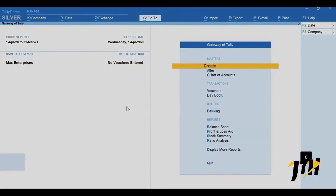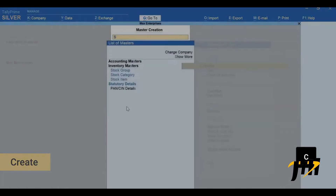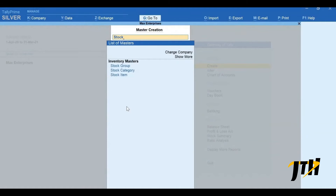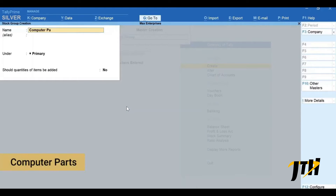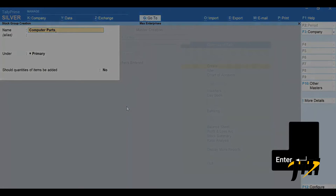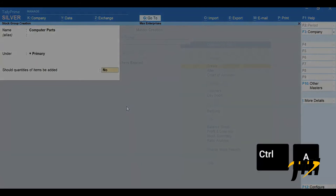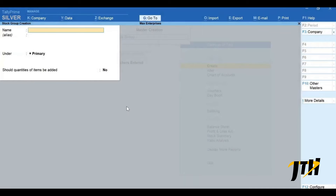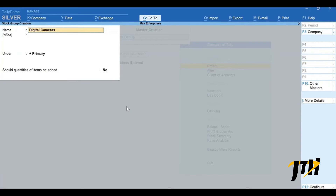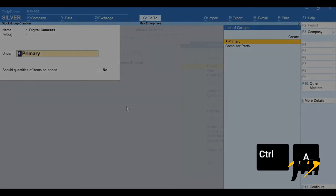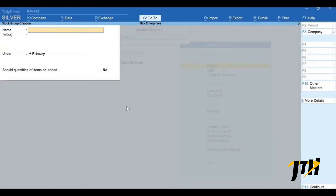Let's start creating stock groups. Press C for Create, type 'stock' and select Stock Group. Type the name as 'Computer Parts' and press Enter. Since this is our main stock group we will select Primary here. Press Ctrl+A to accept the screen. Similarly let's create a stock group 'Digital Cameras', select Primary, and press Ctrl+A. Our two main stock groups have been created.